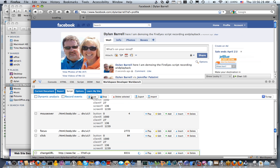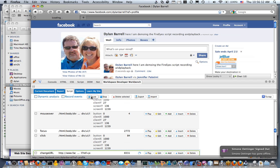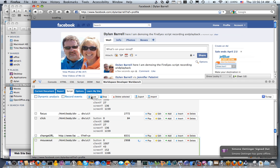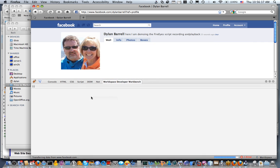The reason for that is I wasn't telling it to pick up on mouse down and mouse up events. I only told it to pick up on certain types of events, so it didn't actually record that event. But I should be able to get that event recorded if I have my settings set up correctly.